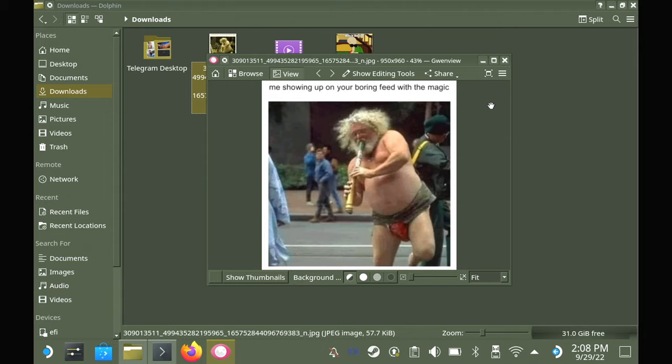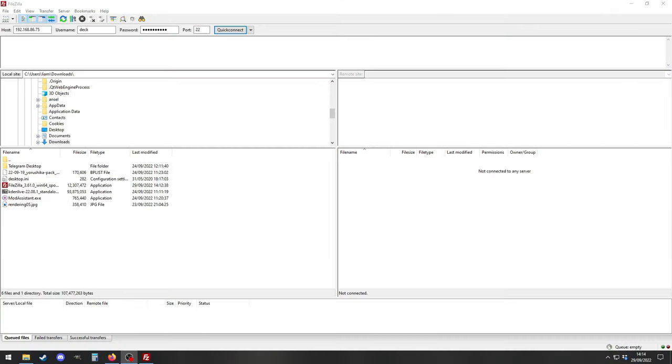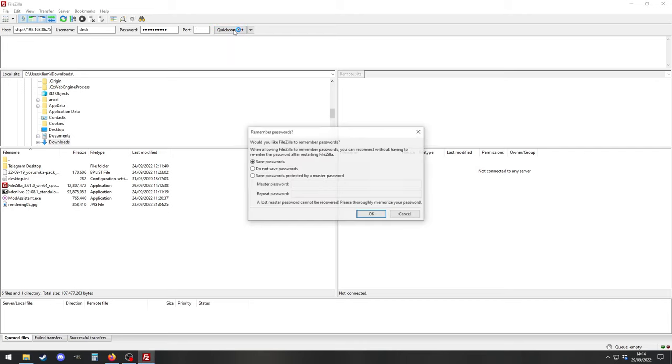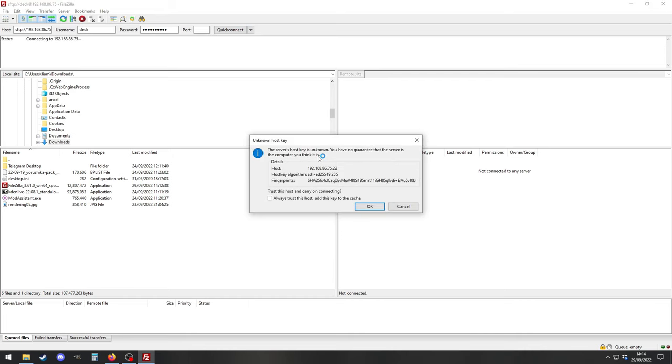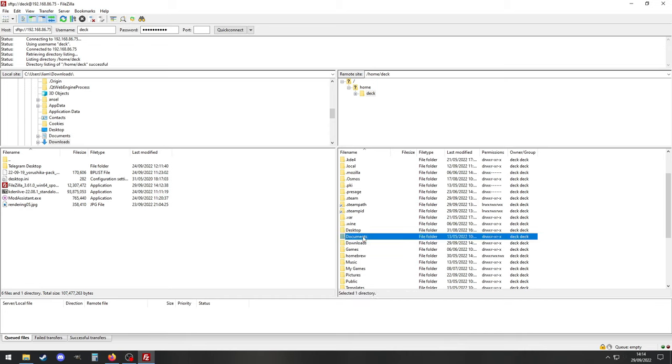Just to make the point really crystal clear, here I am now on Windows 10 with FileZilla and I'm about to connect to my Steam Deck just like before. And then what I'm going to do is transfer over some random files that I had left laying around. And when you jump back on the Steam Deck, you will see once again, the file has transferred over successfully.